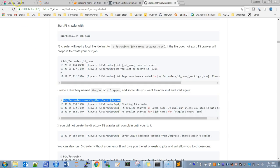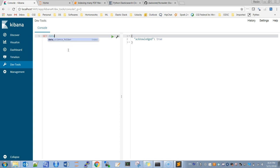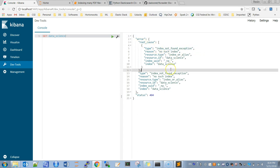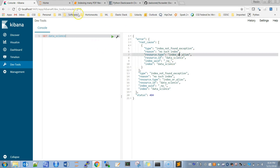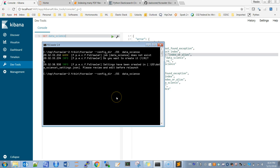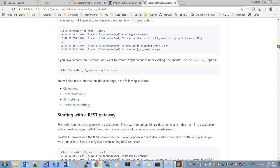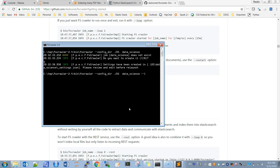Now that I have this setting configured, the next time I run FSCrawler it is going to index the PDF documents. If we go to Kibana and check the 'data_science' index we get an error message because we haven't indexed it yet. Now if I rerun FSCrawler it will start indexing, but since I want to index only once and don't have any streaming data, I pass the '--loop 1' flag so it runs just one time and then stops.